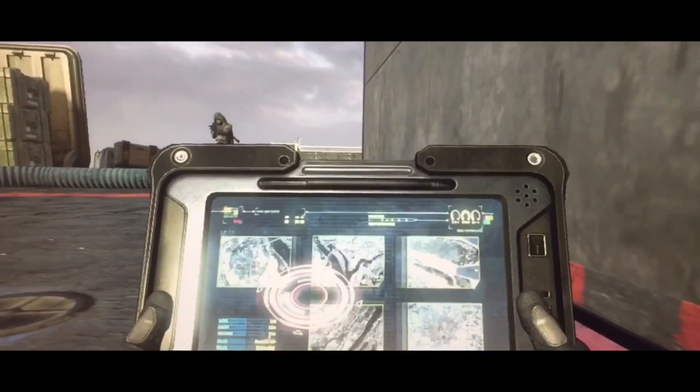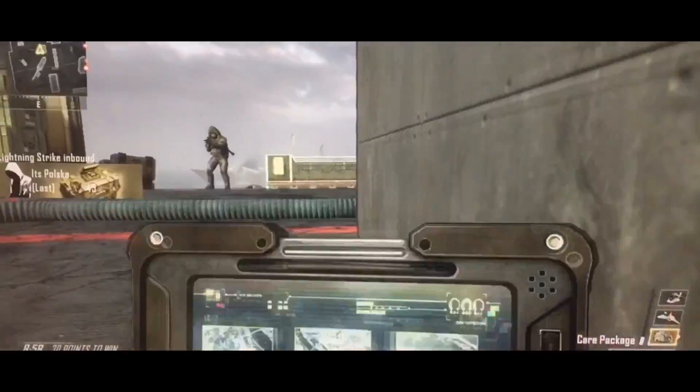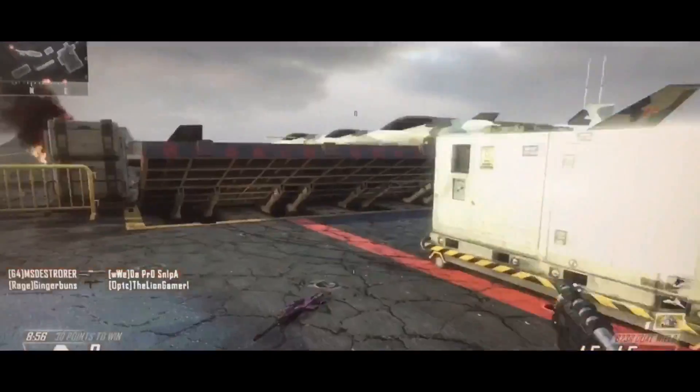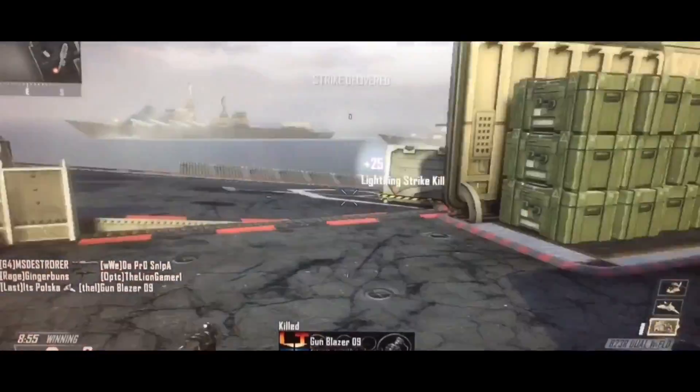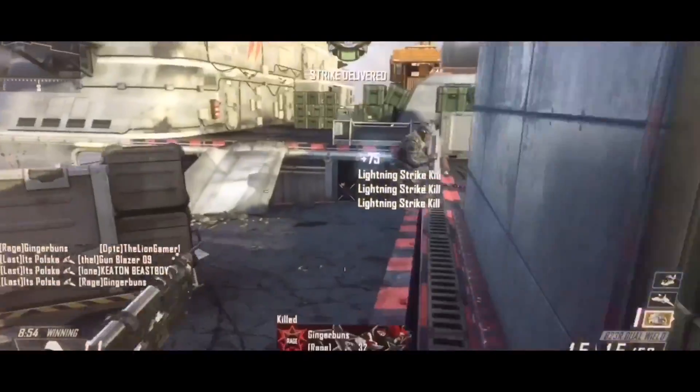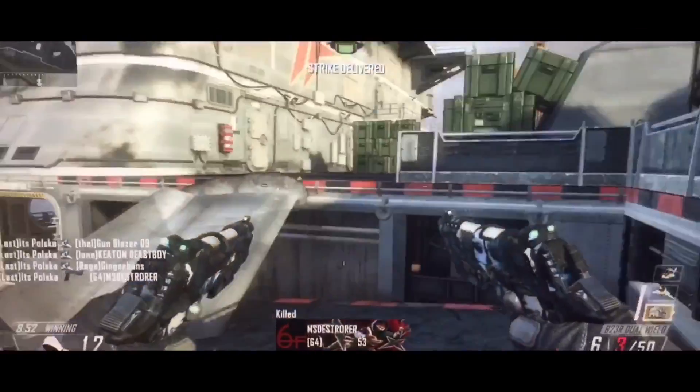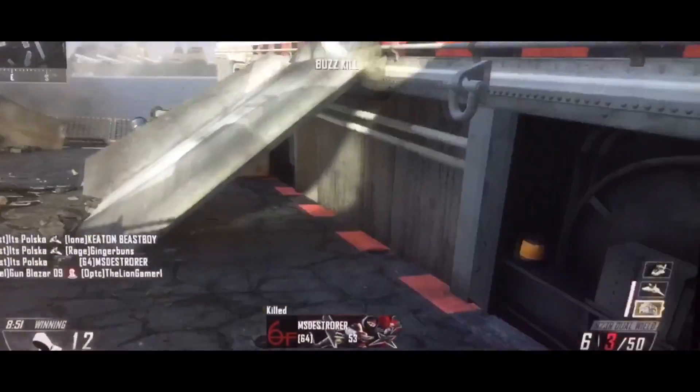Today in this video it's gonna be really simple on how you do this. The gameplay is gonna switch because I only have a little bit of Black Ops 2 gameplay — it's gonna switch to some BO3 gameplay.